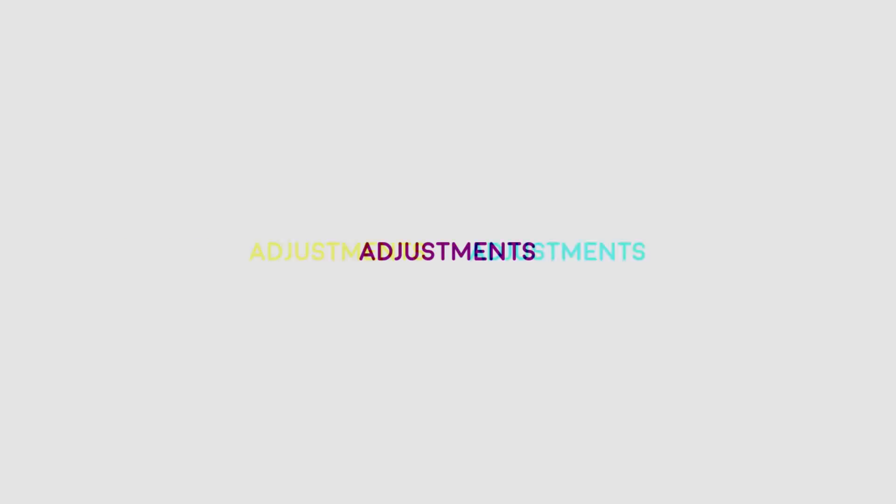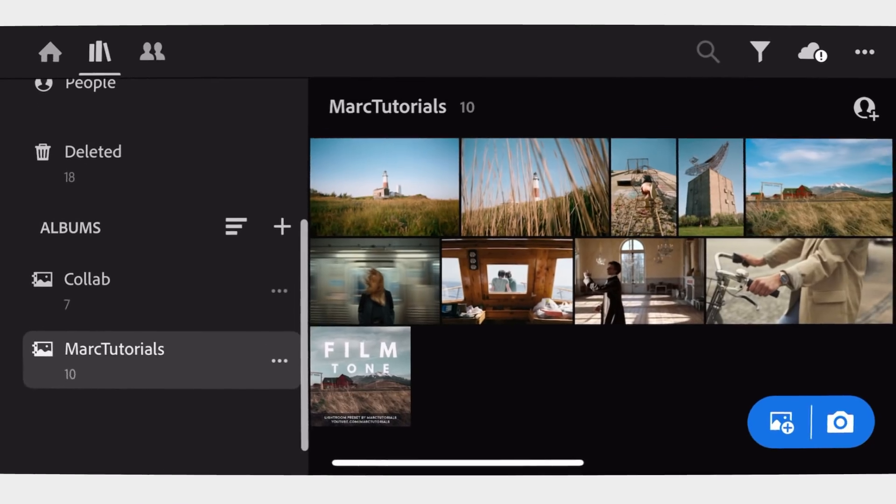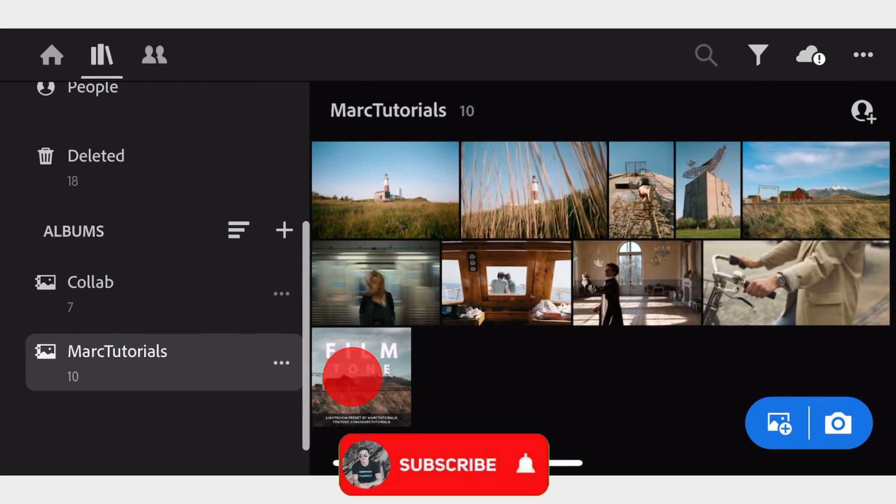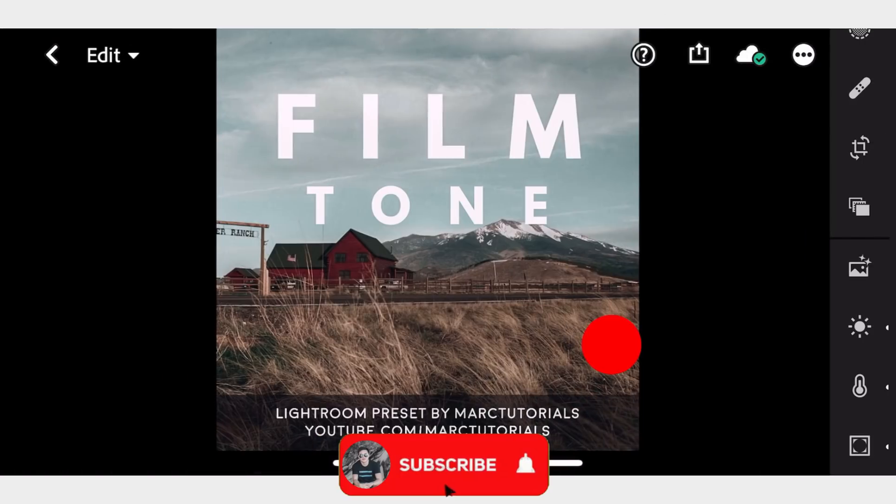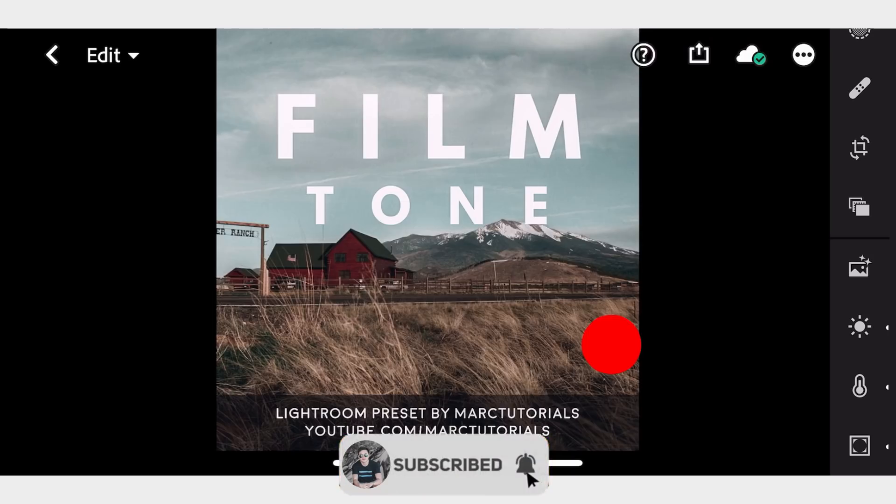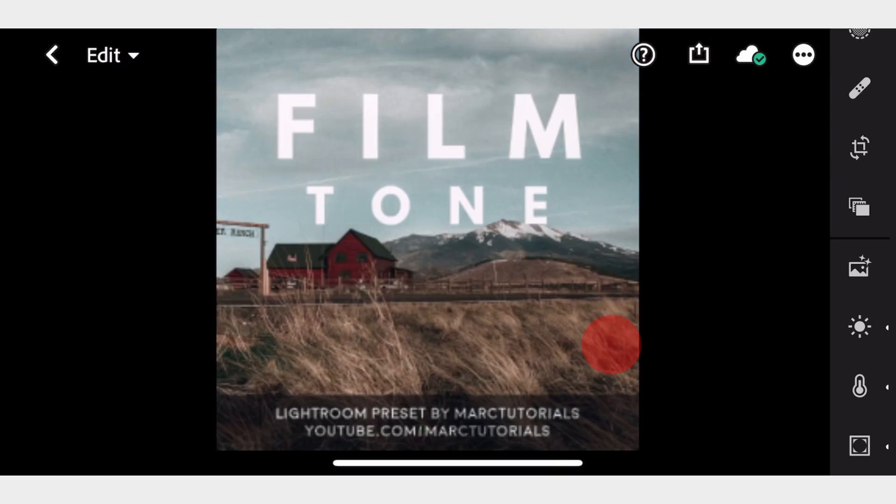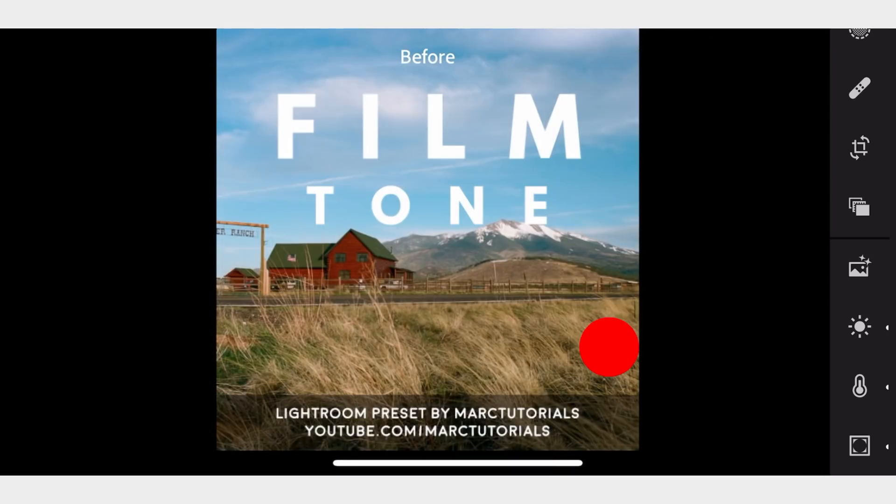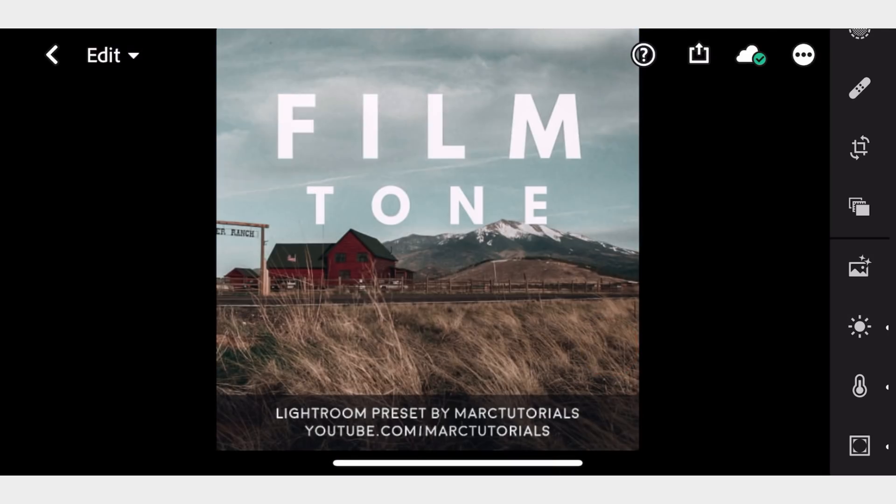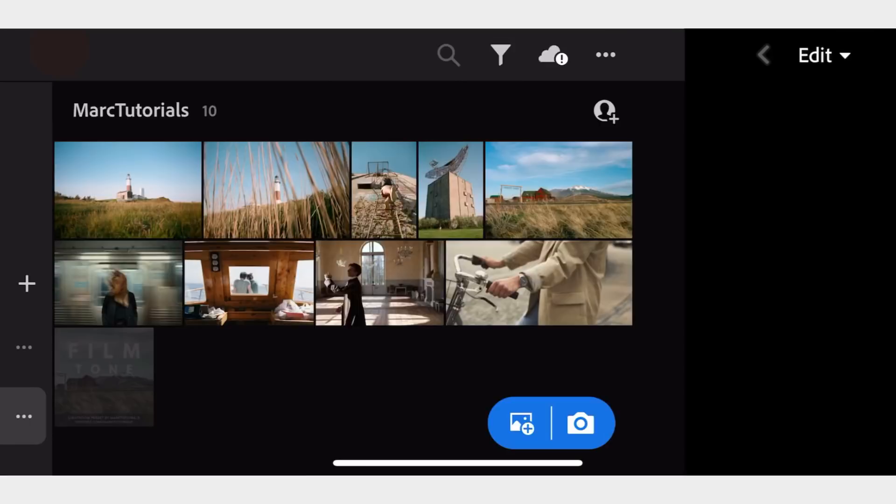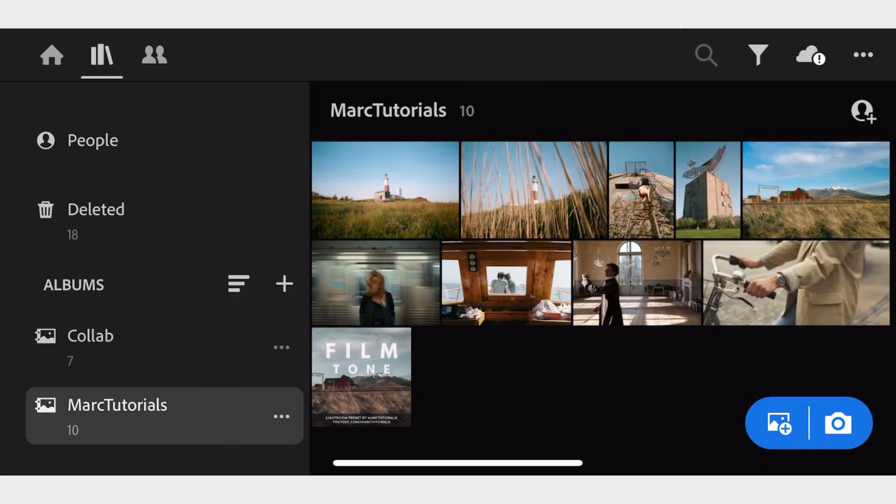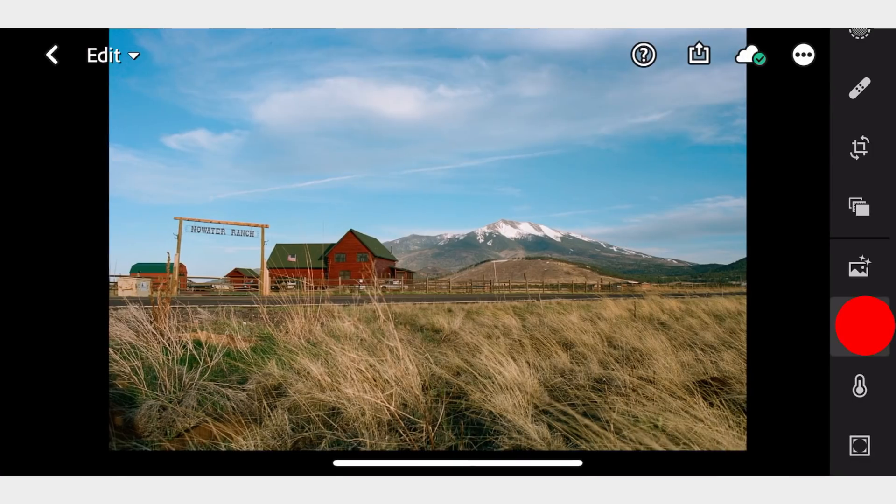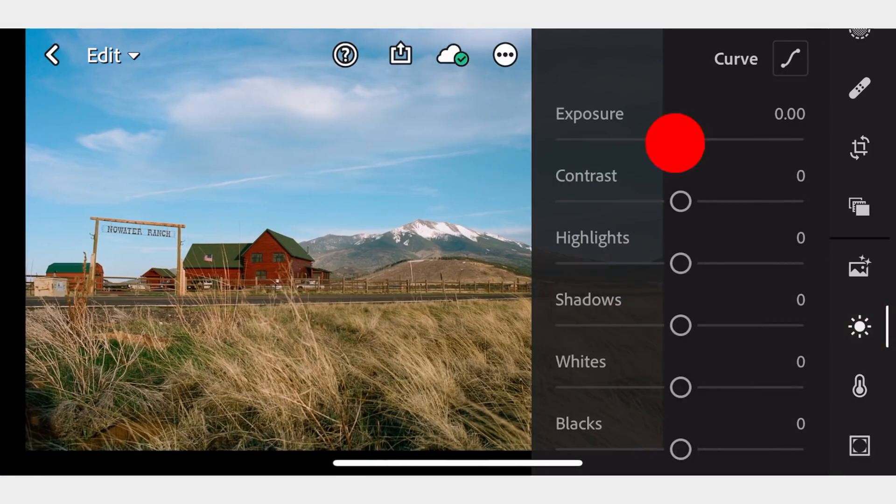So let's start. Here's the Film Tone DNG file. Let's start in the Lights tab.